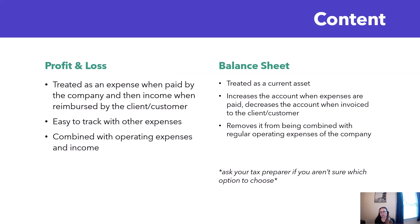There's a couple different ways you can treat this. You can treat it as an expense when paid and then income when the company gets reimbursed. This is easy, it's easy to track along with your other expenses. You would just have some sort of reimbursable expense account and anytime you paid an expense you would put it in that account.